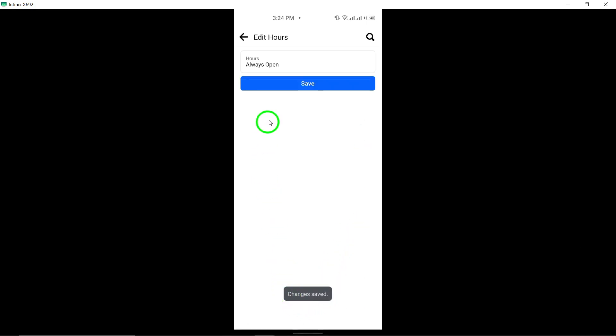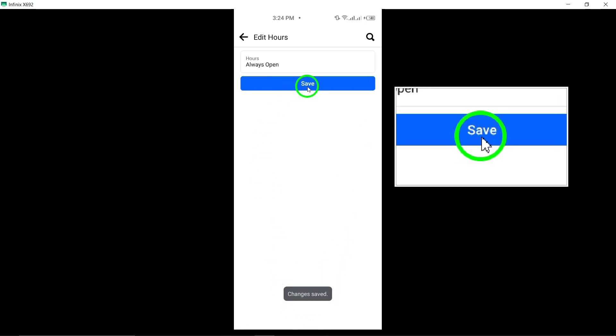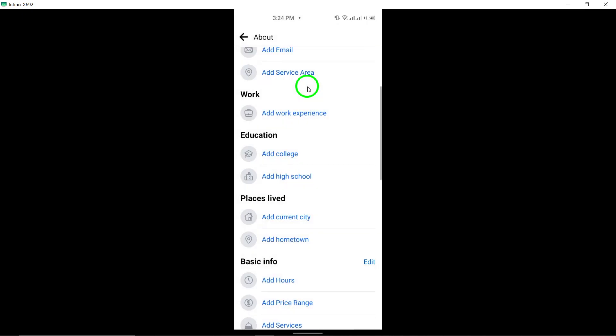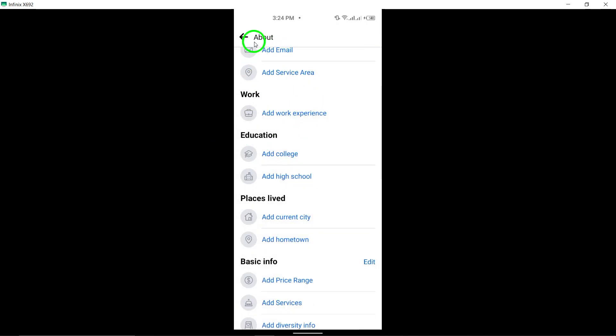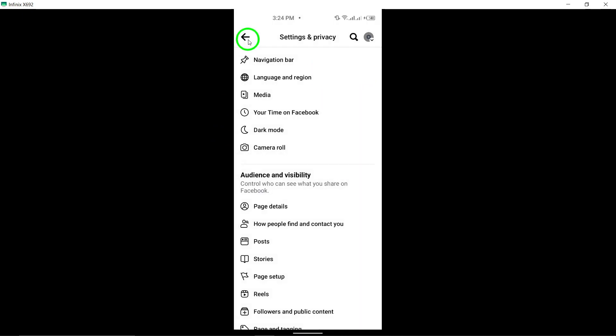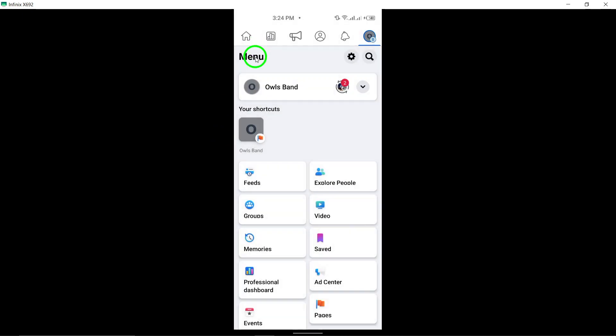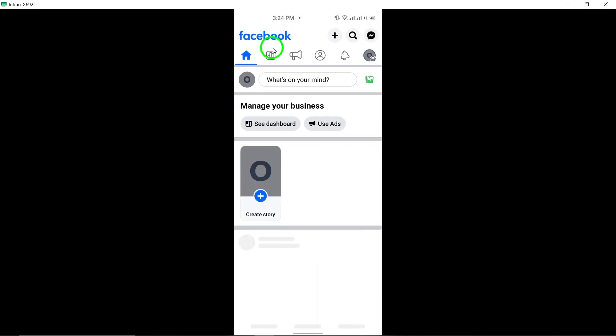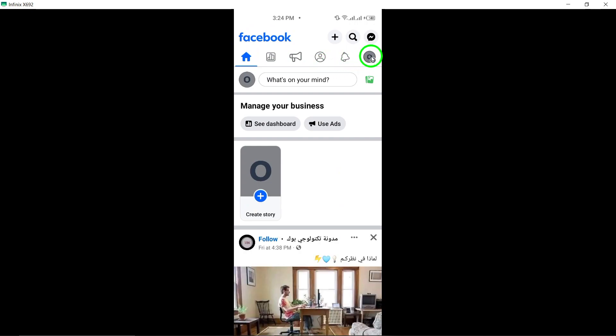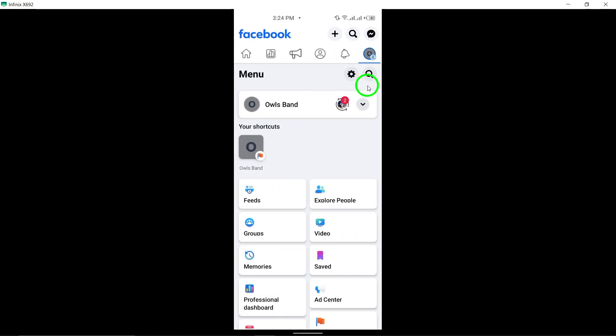By following these steps, you can easily display that your Facebook page is always open, providing clarity to visitors about your availability at all times.